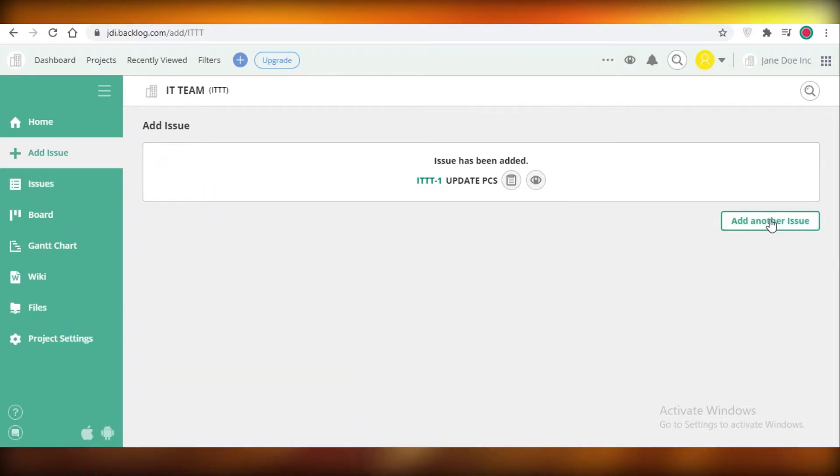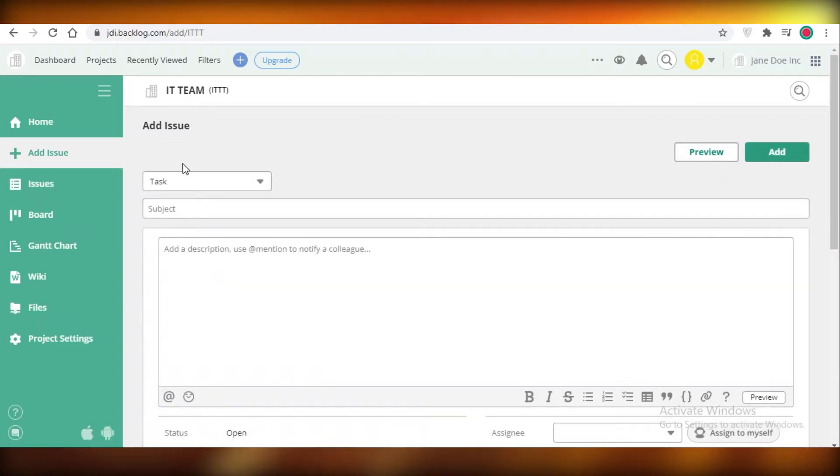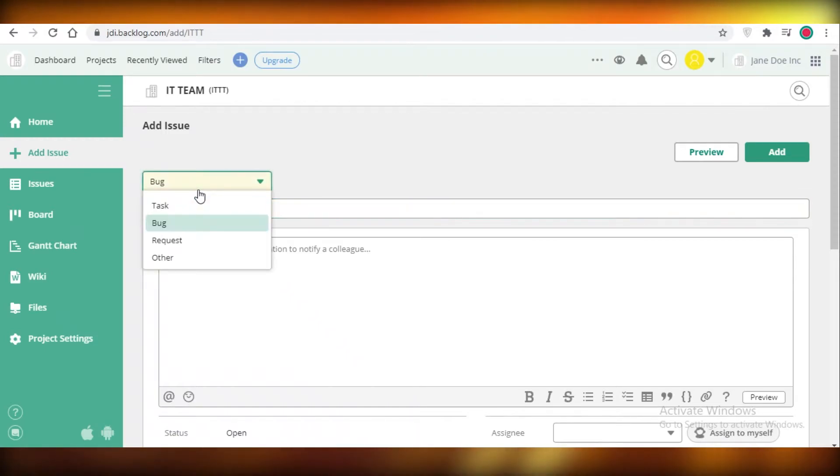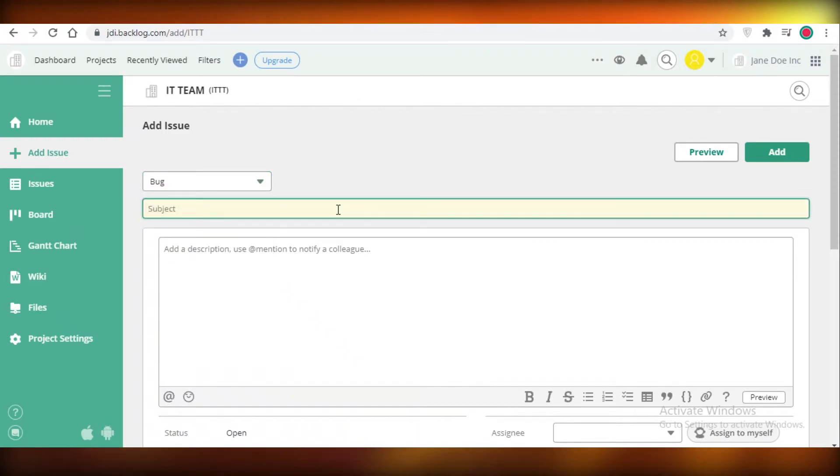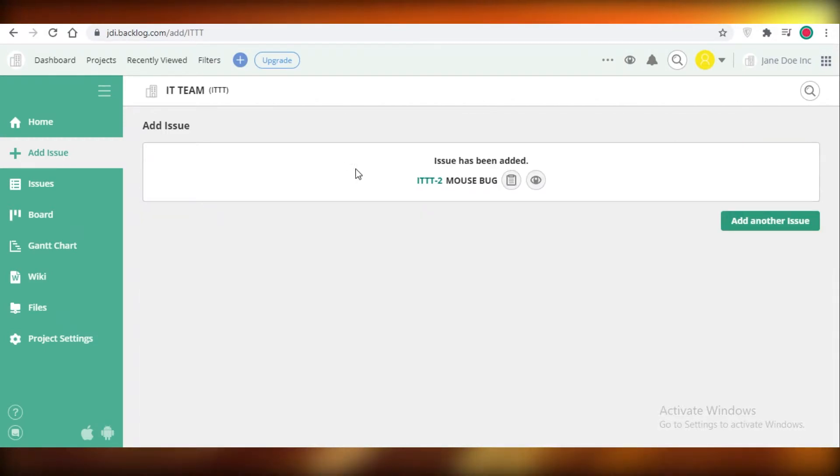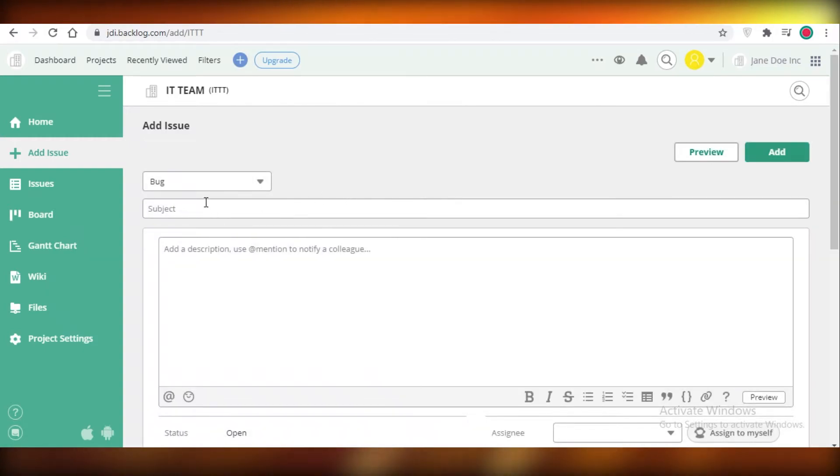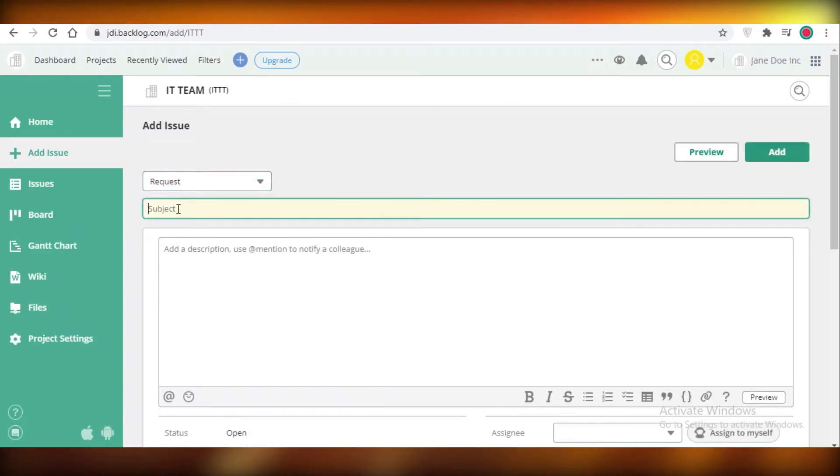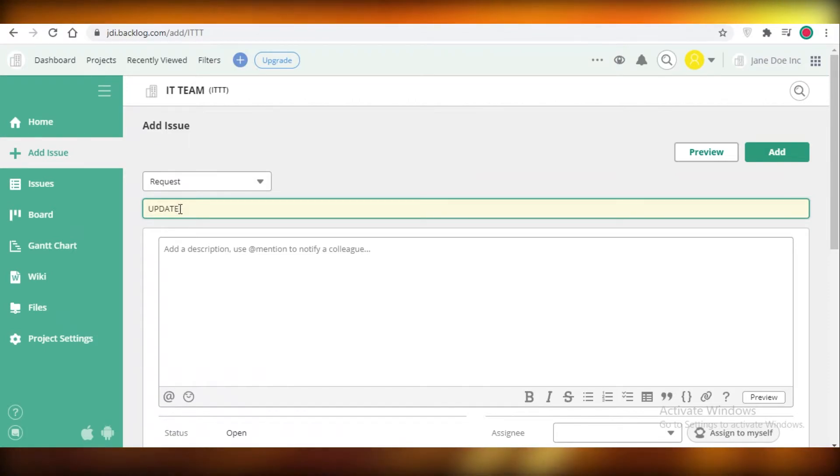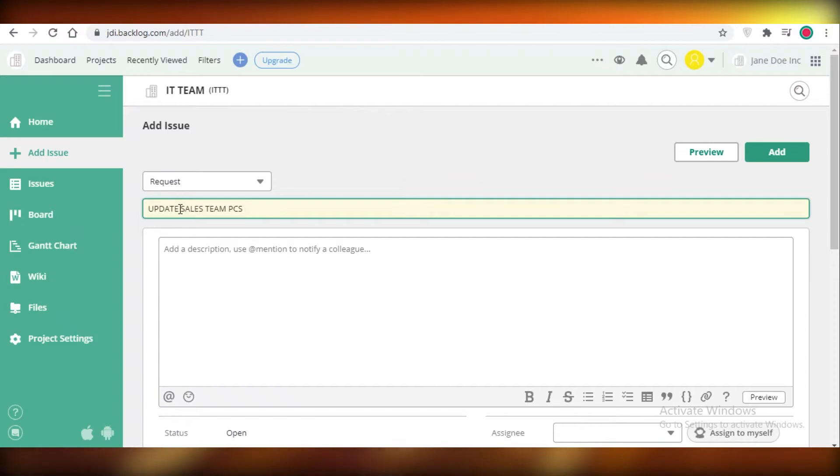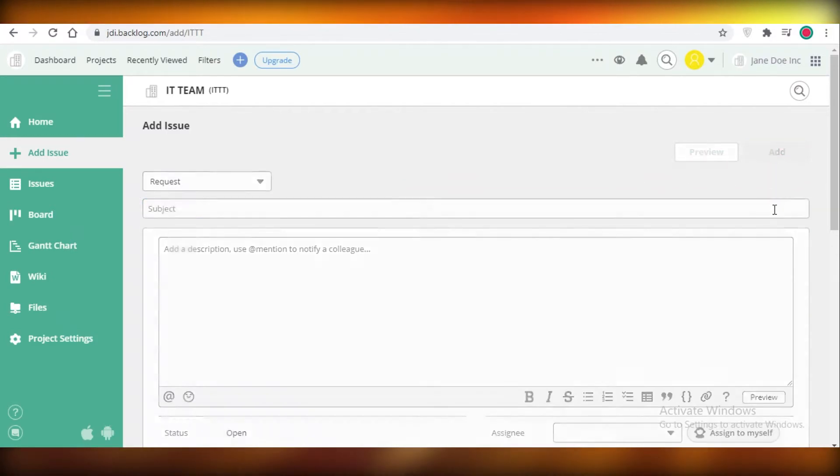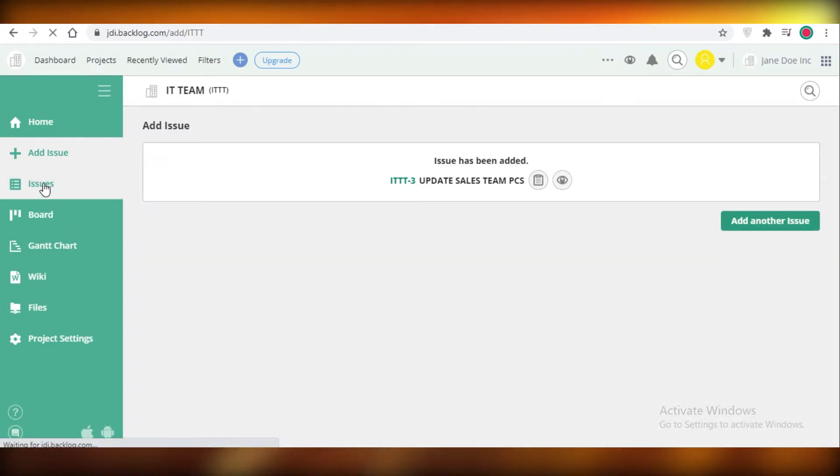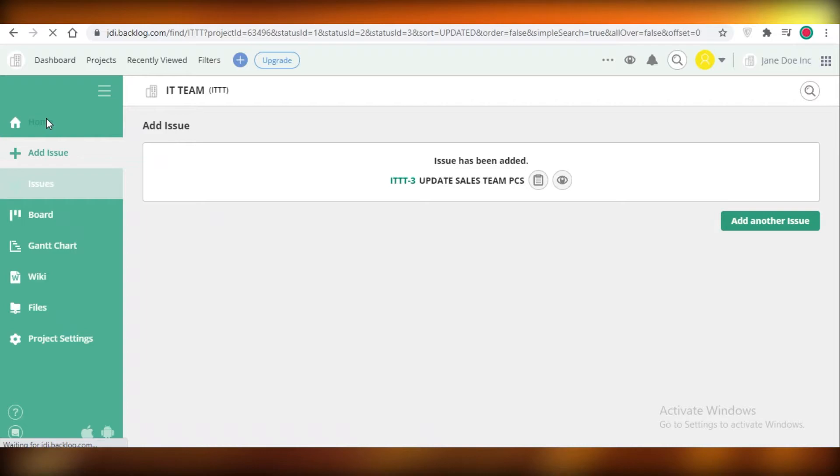We're going to click on add another issue, we're going to add a bug, we're going to say mouse bug, and these are very random issues I'm creating they're not actually related. Then we're going to add a request to update sales team PCs and we're going to add that as well.